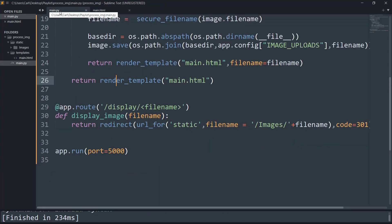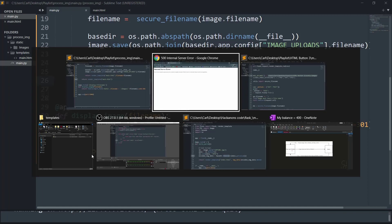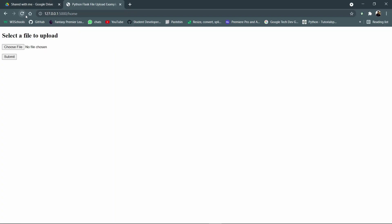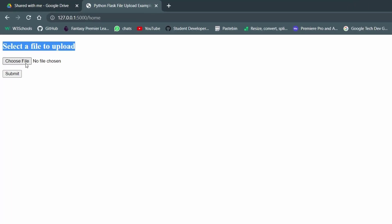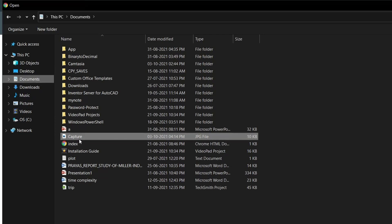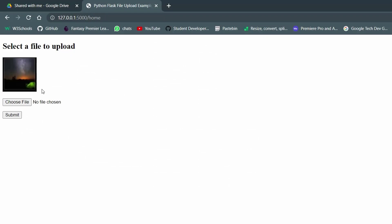Let me save the file and run the Python script — the server is running. Going back to the browser and reloading, it says 'select a file to upload'. I choose the file, go to my documents, select 'capture', open it, and press submit. We have submitted the file from the HTML, collected the file name using the Python script, and displayed the image on the HTML website using the Python script.